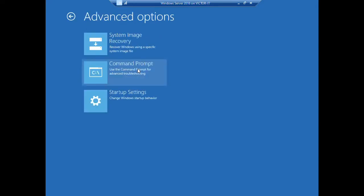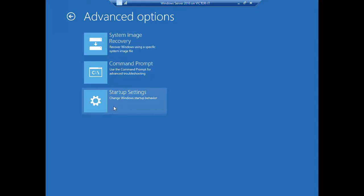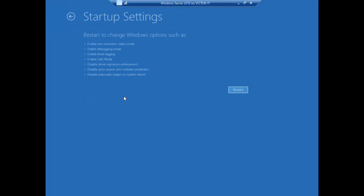Then you will see Advanced Options. We see three options here as well. The one we want is the last one, Startup Settings - change Windows startup behavior, just click on it.